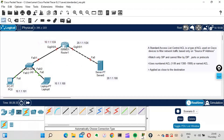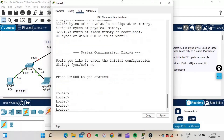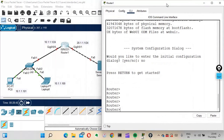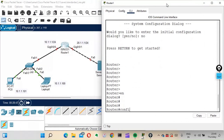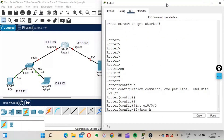I'll log in to the router CLI. When asked 'Would you like to enter the initial configuration dialog?' I'll say no, and start configuring. I'll go into global configuration mode.